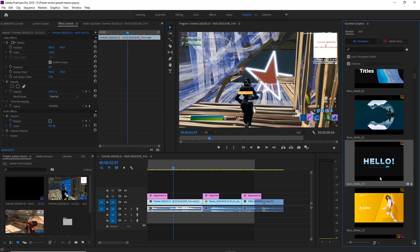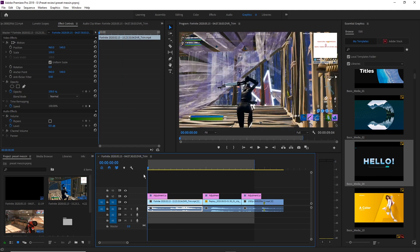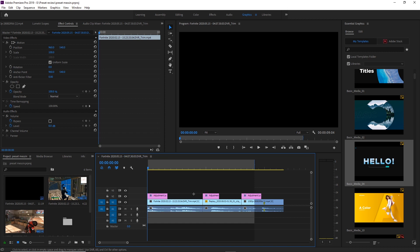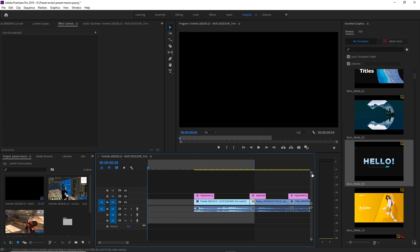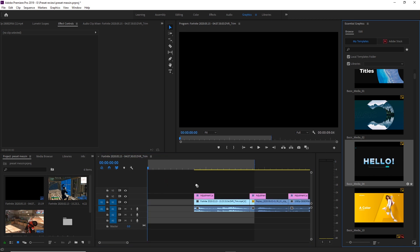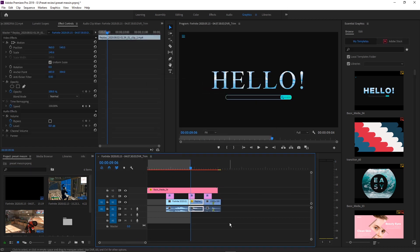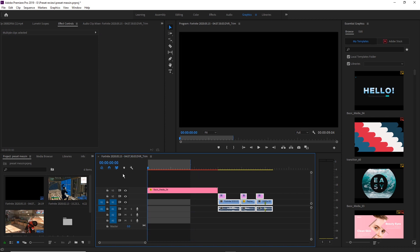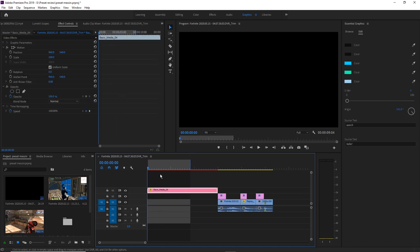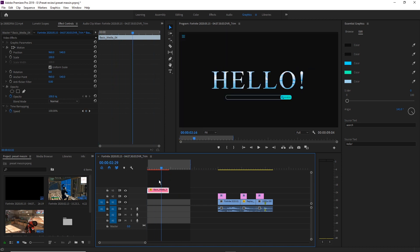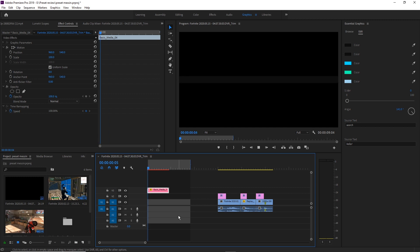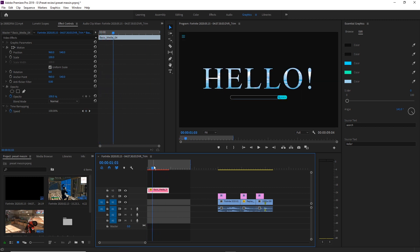The ones labelled as Basic Media are text animations you can use for your video — these will look really clean at the start. So say I wanted to add one of these — I'm going to move my whole sequence back and drag this 'Hello' one over here. As you can see, it's basically an animated intro. To make it faster, press R, hover over the end of the clip, and drag it shorter — that will speed the clip up. The clip is now shorter and the animation will be a bit faster.